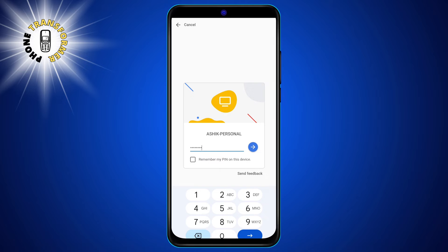Step 4. Enter the PIN that you set up for the computer. This is a security measure to prevent unauthorized access to your computer. You can also choose to save the PIN on your phone for future use.